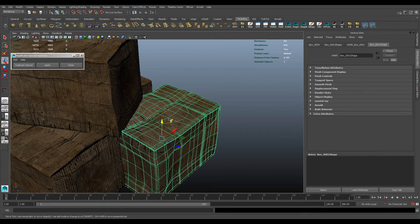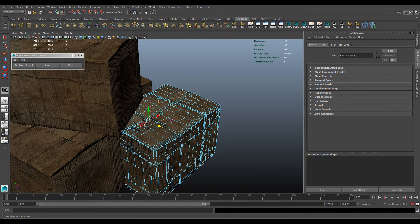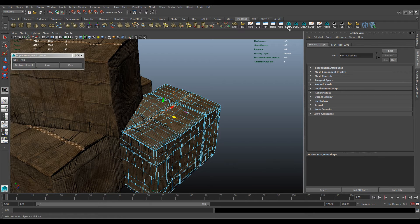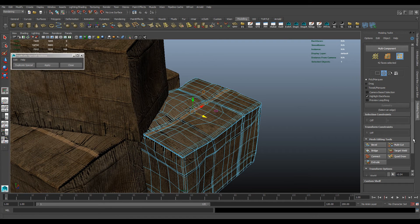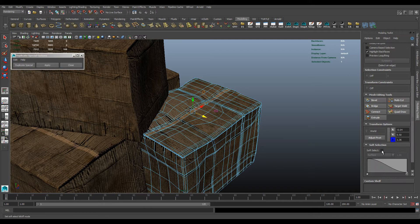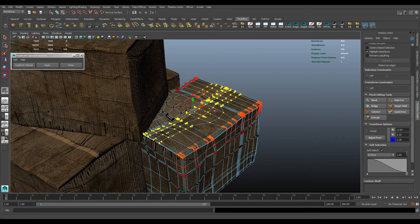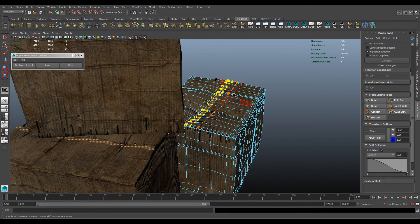So all you have to do is just edit one of them. Just open my modeling toolkit here and turn soft select on. Maybe that's too powerful. There we go.